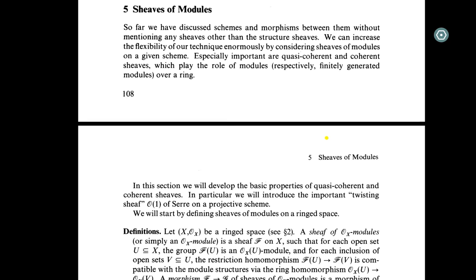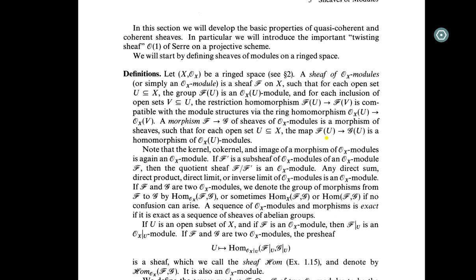In this section, we will develop the basic properties of quasi-coherent and coherent shapes. These shapes will actually be a special kind of shape for a module — which is very nice, very easy and practical.